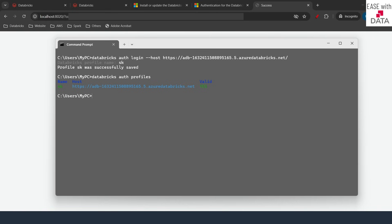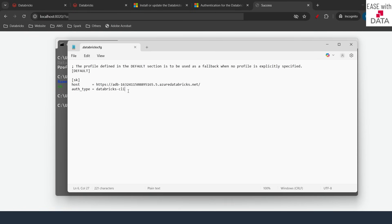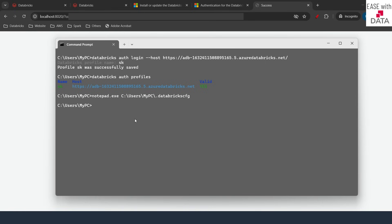These profiles are stored in a file called '.databrickscfg', which stands for configuration, and we can open that file to see the contents. On Windows we are going to use Notepad to open that file, but if you are on Linux or Mac you can use nano. I'll type 'notepad.exe', paste the path, add a slash, and type '.databrickscfg'. Within this file all of your profiles are saved. If you have more than one profile you can see all of them here. I'll leave the notepad open because we are going to use it for M2M authentication.